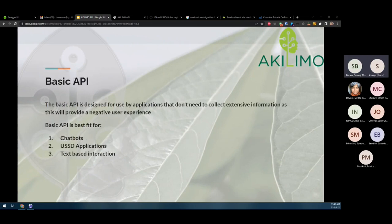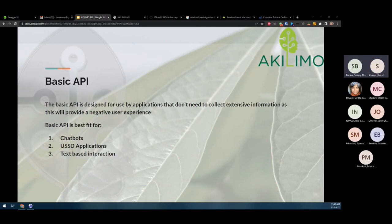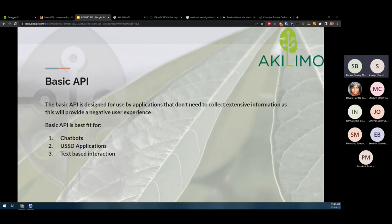The basic API is quite basic in that it collects very minimal data from the user. This is best suited for cases where the user interface is simple, like a chatbot, USSD application, or text-based application. This is where you need to collect very little user information and the feedback needs to be quick. Most of the information may be default, and I will show you what is being collected from the user.